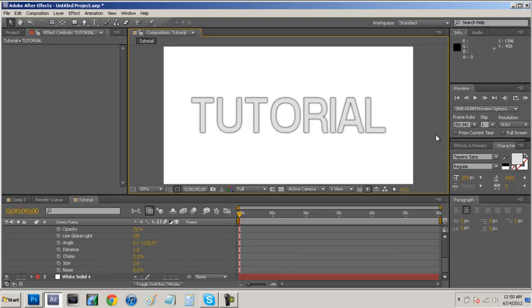So guys I hope this tutorial really helped you out. And if it did please leave a comment in the comment sections below with your feedback. And if you guys do have any requests for upcoming After Effects basics videos, just leave them down there in the comment sections as well.